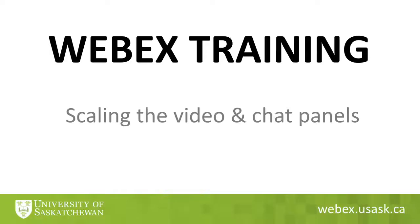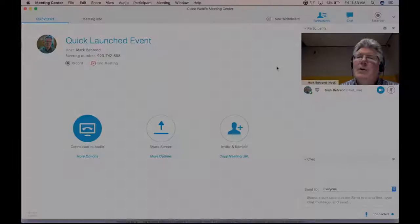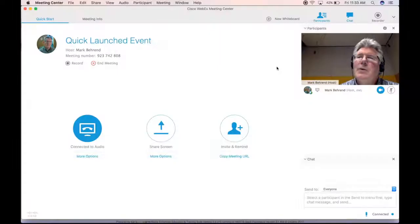Welcome to WebEx Training. Today I'd like to show you these two panels here: the Participants panel and the Chat panel.